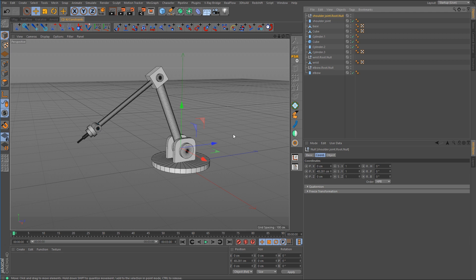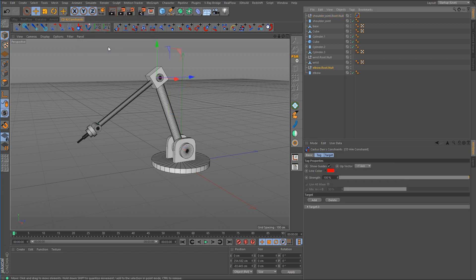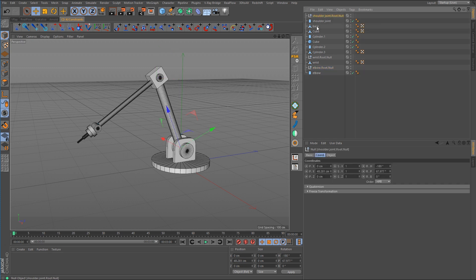A quick way to do this is to select the shoulder joint, hold down Control and select the elbow joint, then call up the command for the aim constraint. Now we can delete that tag, and if we select the shoulder joint, you can see that it is now oriented correctly.